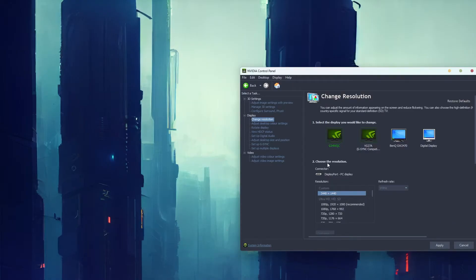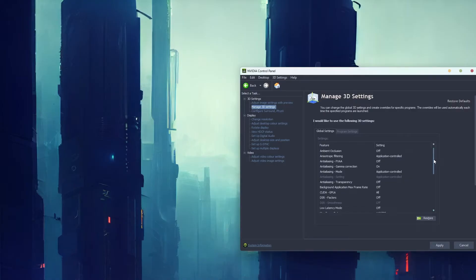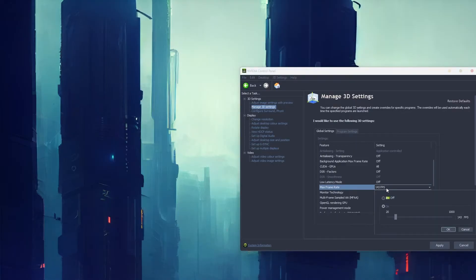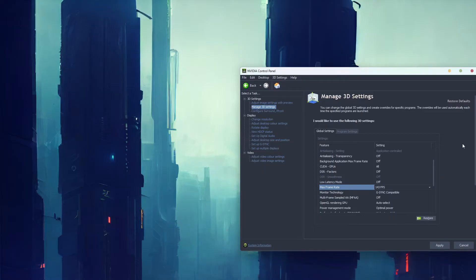As well as that, it's best to do one final thing. Go to manage 3D settings and scroll down. Change the max frame rate to at least one below your monitor's cap. If it's 144 hertz, make it 143. You can go a bit lower if you want, but make it at least one lower. Save it, apply the change, and you're good to go.